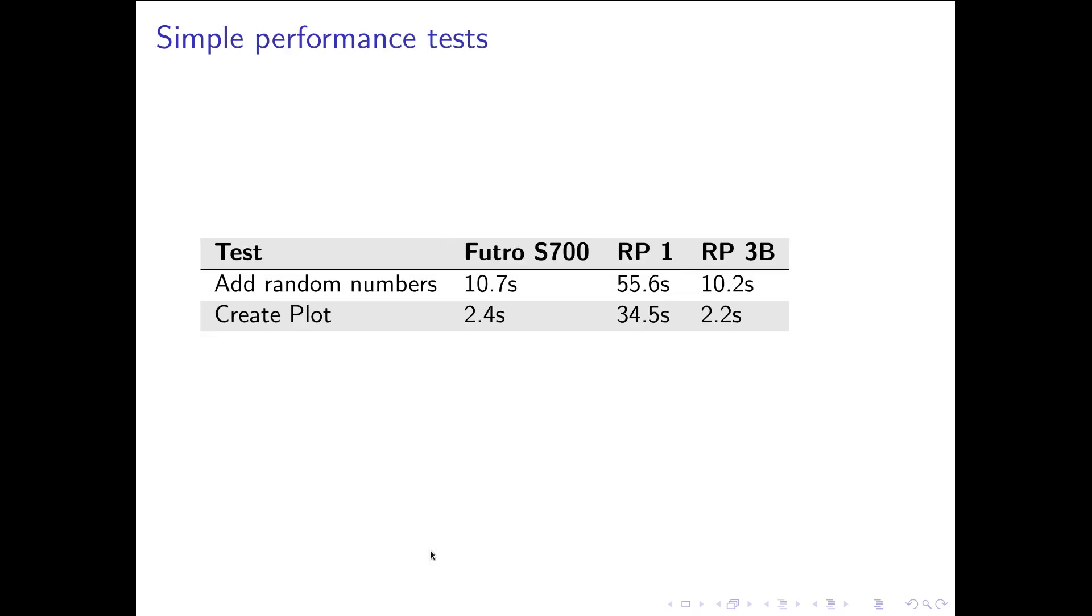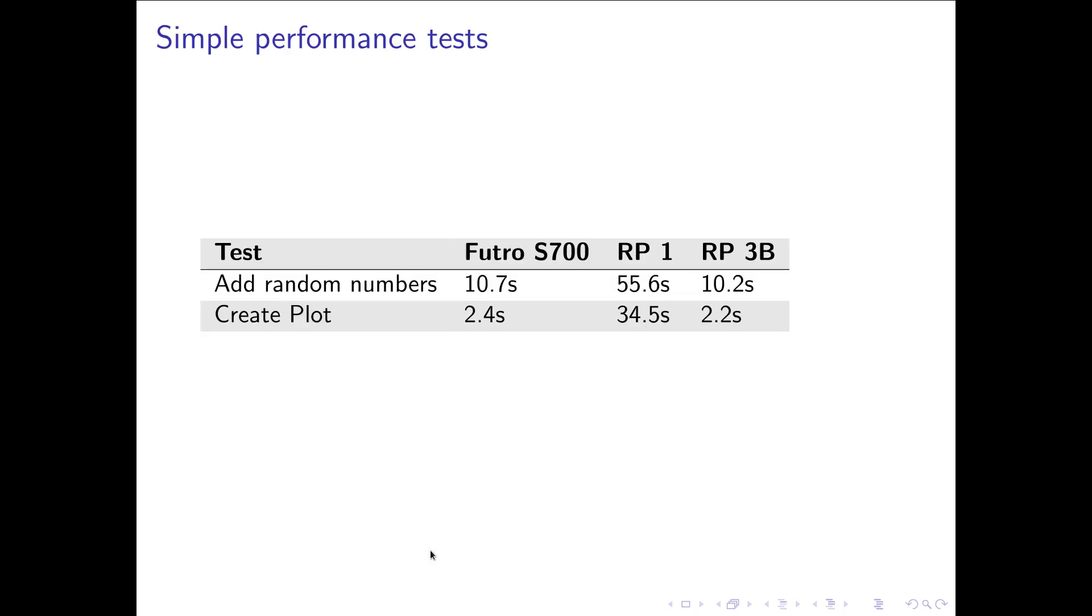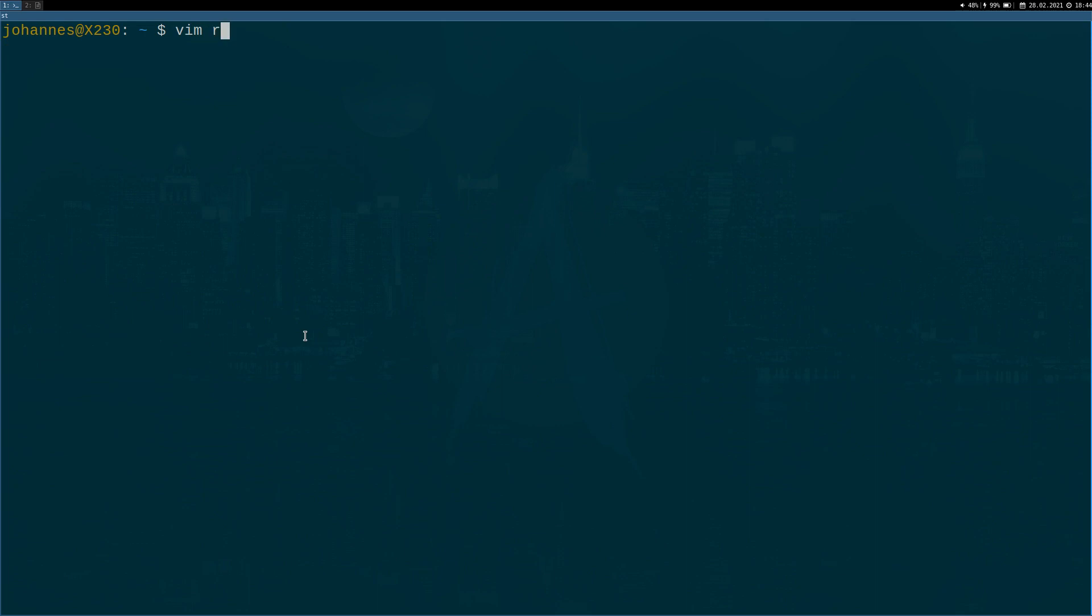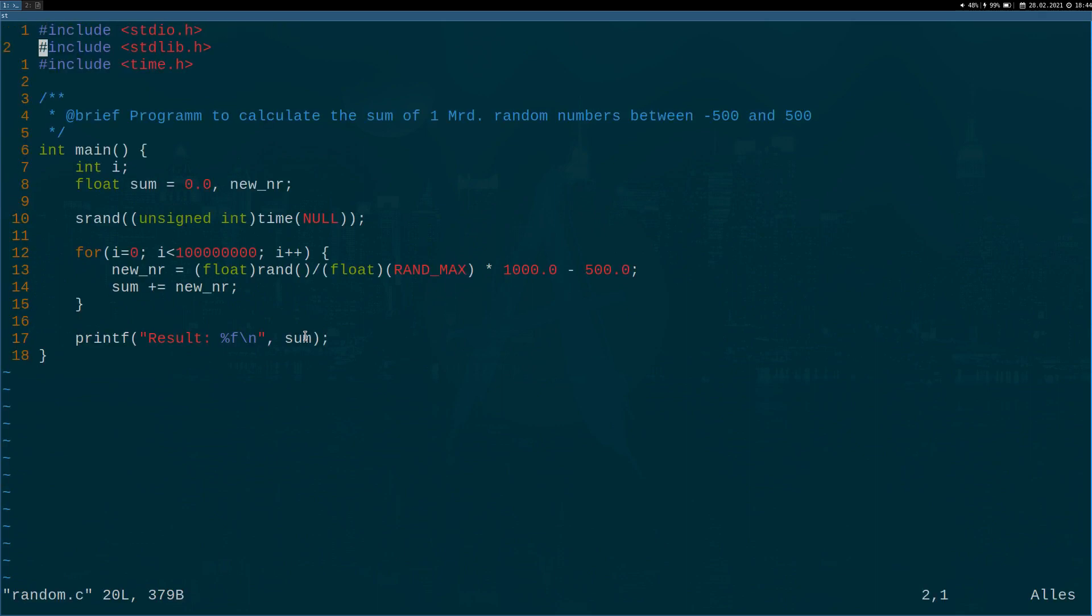Okay now let's talk a little bit about performance. For this I thought about two simple performance tests. The first test is adding some random numbers. And the second one is to create a plot. And let me show it to you on my main machine here. So I have written a small C program.